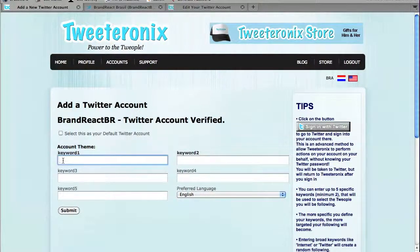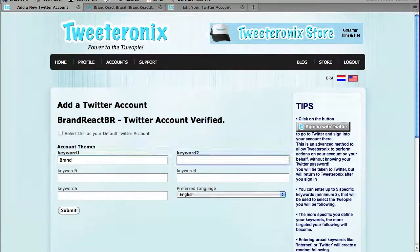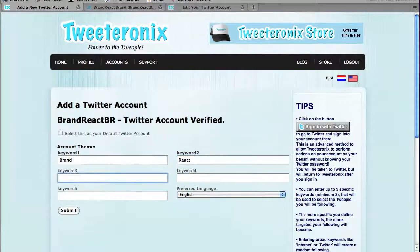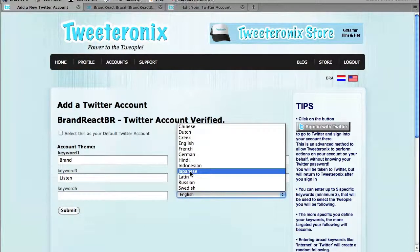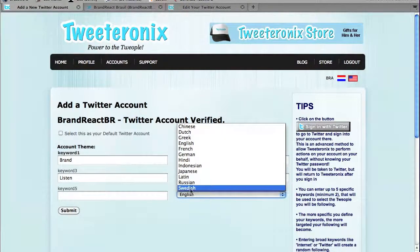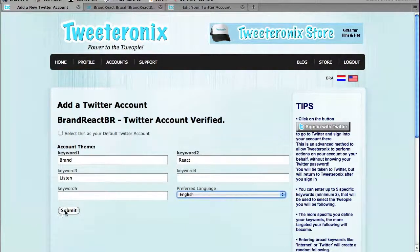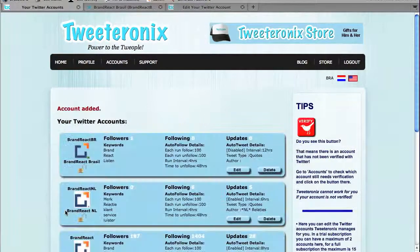I can add a few keywords here that may pertain to the account that I've just put in, and then I can set the language I would like to use. Portuguese is not one of them, so we'll keep it at English, and we'll submit.